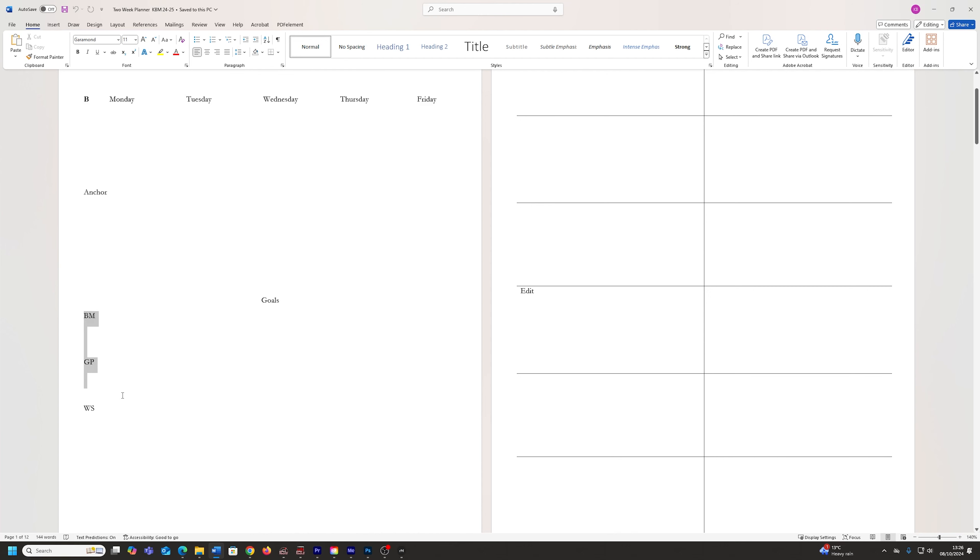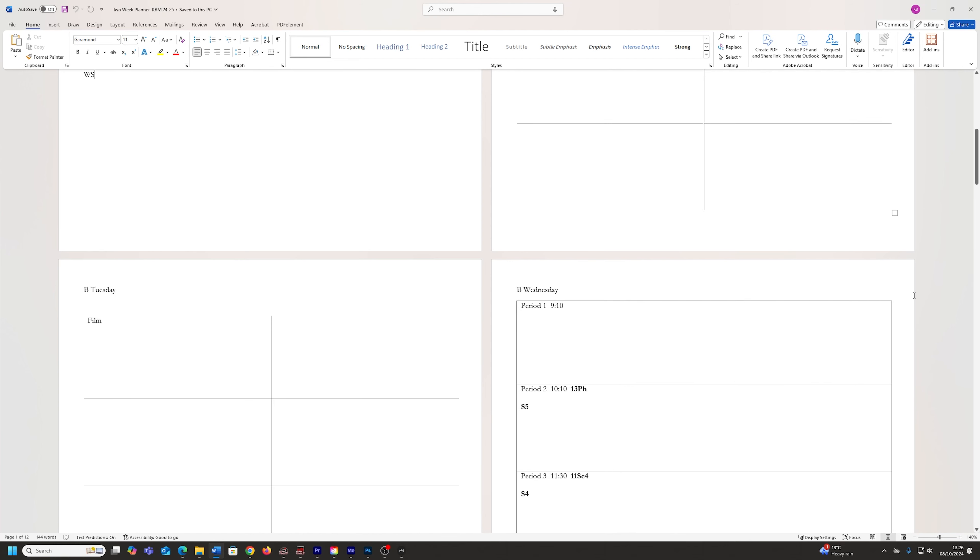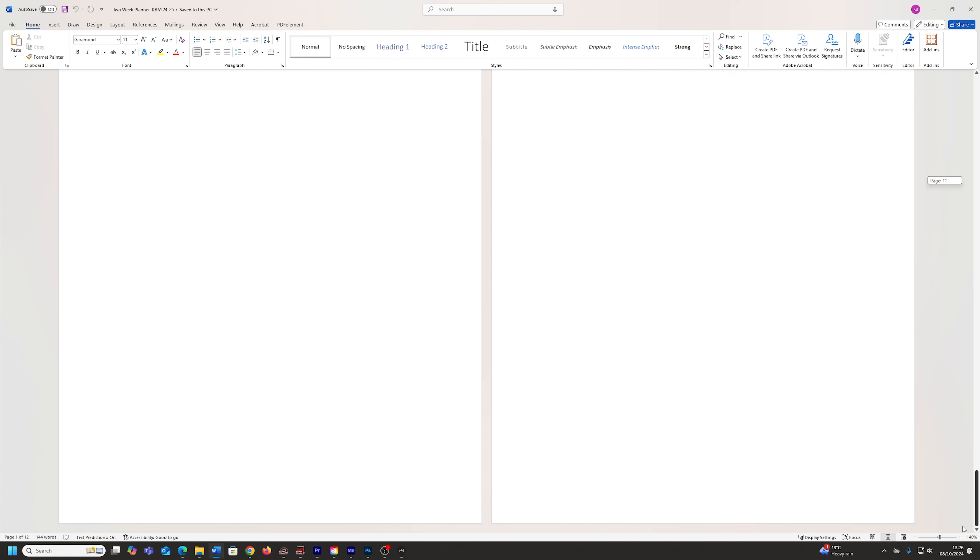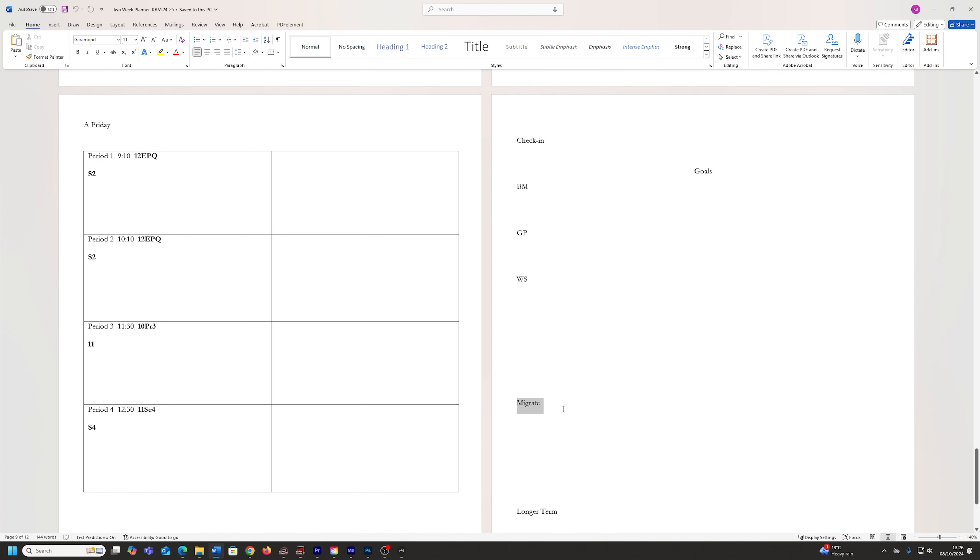And then I have little goals for different parts of my life that are important. And at the end, I have a little review and migrate section as well, I can think, well, what are the things I need to move to next week in my planner?